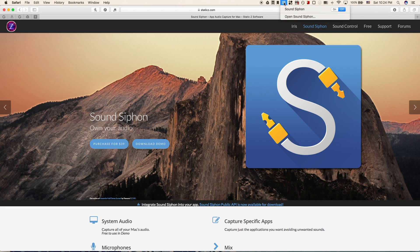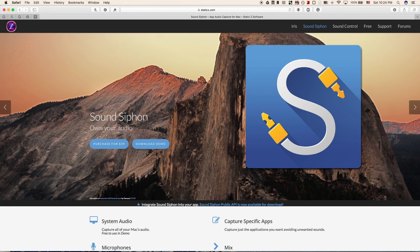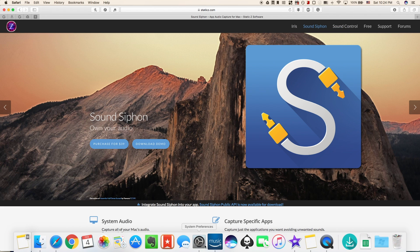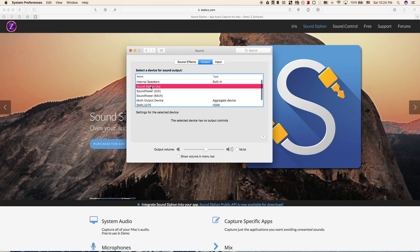Click on that and turn on Sound Siphon. When you turn it on it will automatically take control of the sound on your Mac, so if you go into Settings, System Preferences, you'll see that it's already the default output.